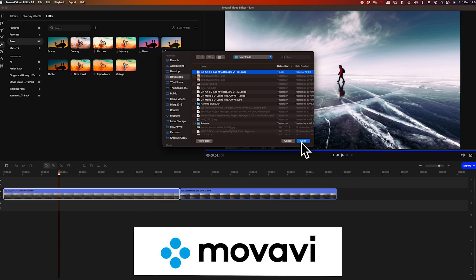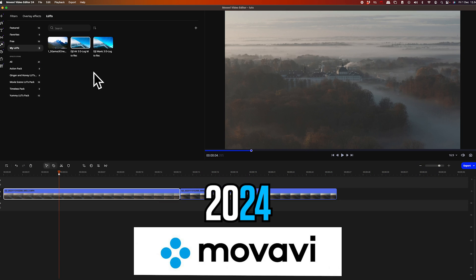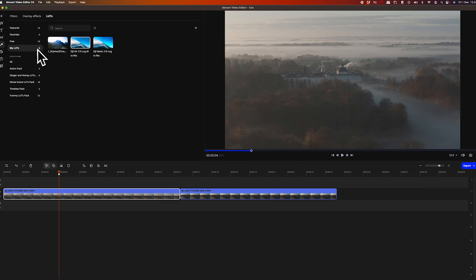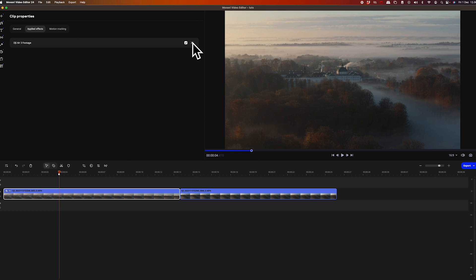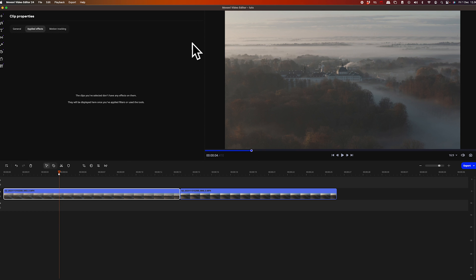But now you're probably thinking, I'm a beginner, so this is way too complicated for me. It's not. Because with the Movavi Video Editor 2024, it's straightforward to apply pre-made LUTs or even add your own custom LUT if you need to.